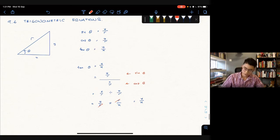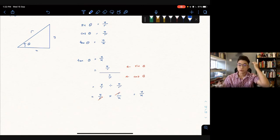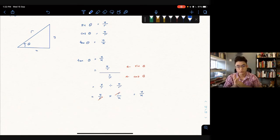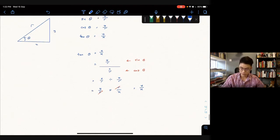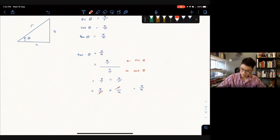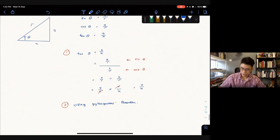The second relationship we're going to prove comes from this right-angle triangle. We've learned the Pythagorean theorem: a² + b² = c². Based on our triangle with sides x, y, and r, we can write this as x² + y² = r².